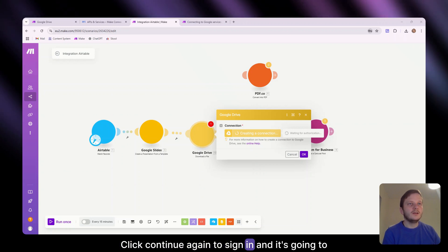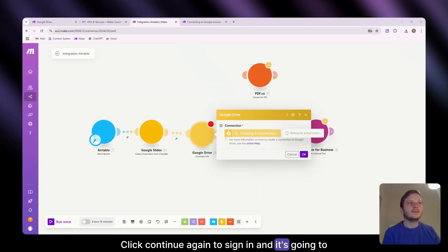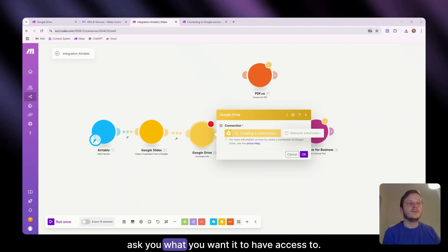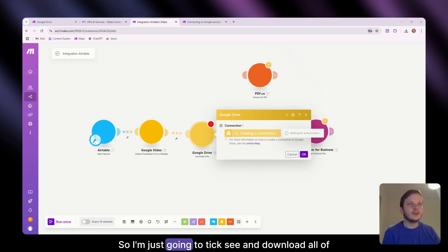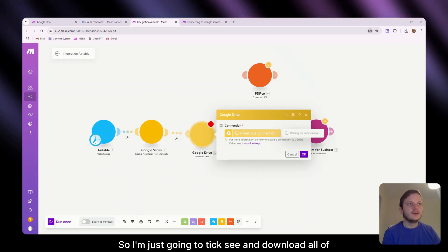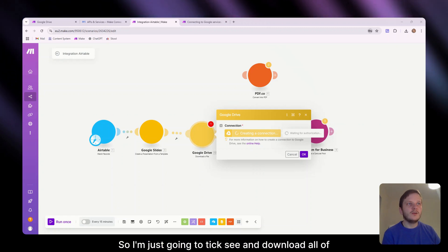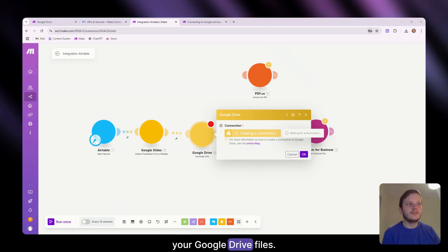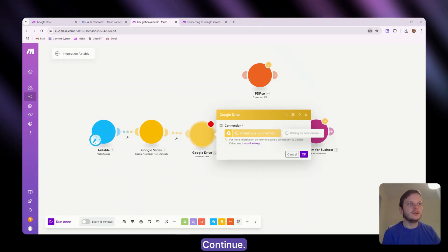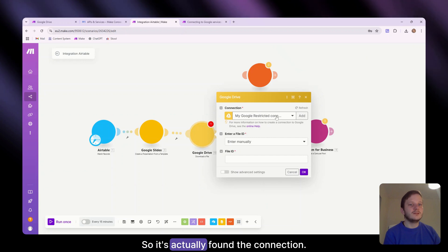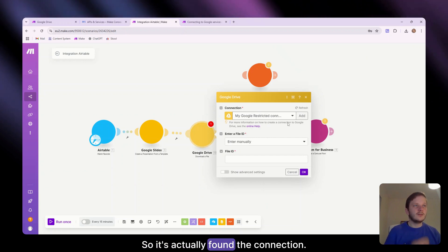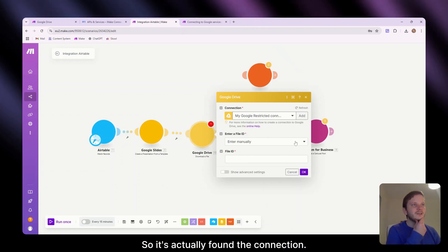Continue again to sign in and it's going to ask you what you want it to have access to. So I'm just going to see and download all of your Google Drive files. Continue. So it's actually found the connection.